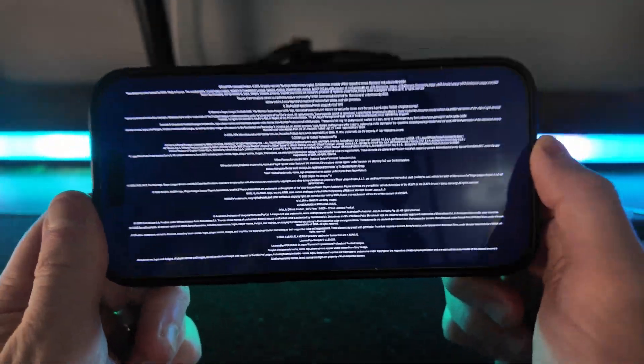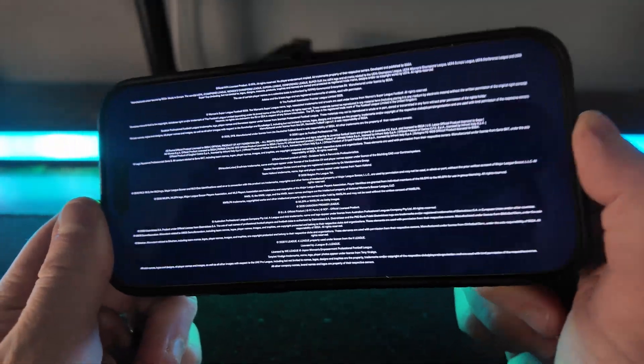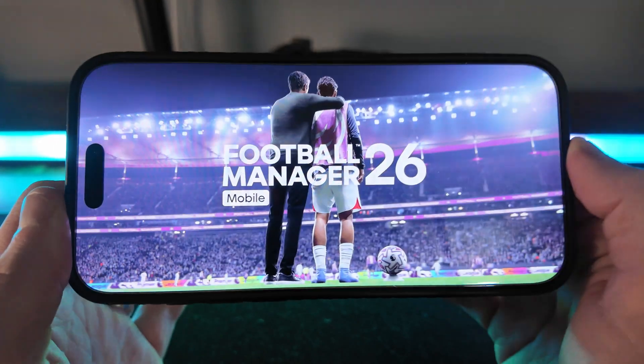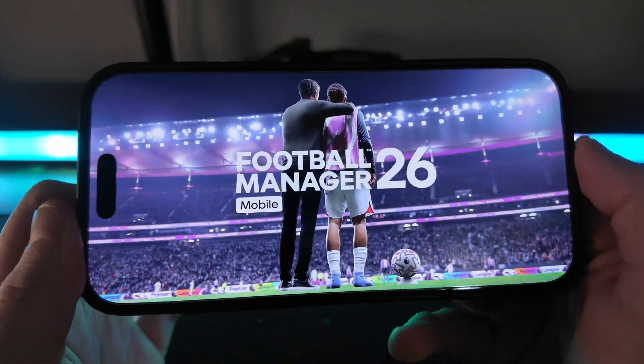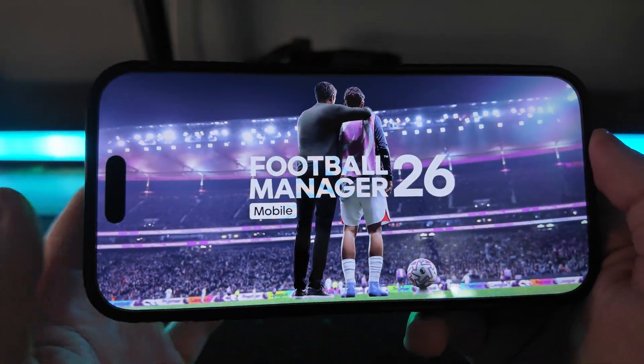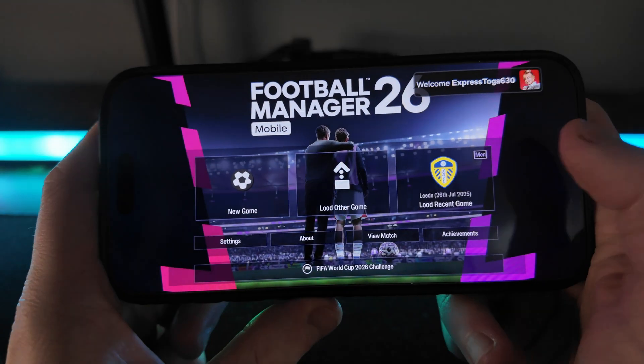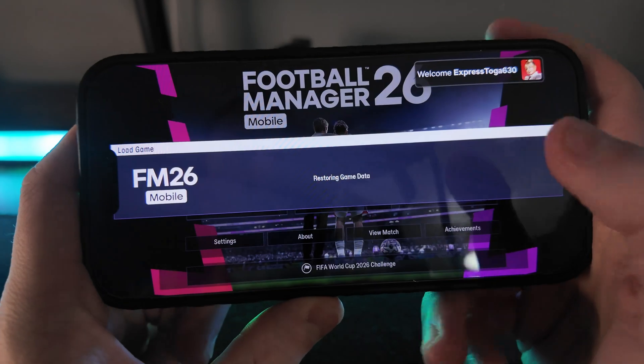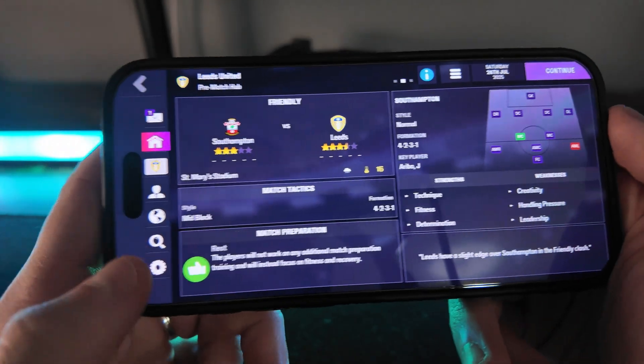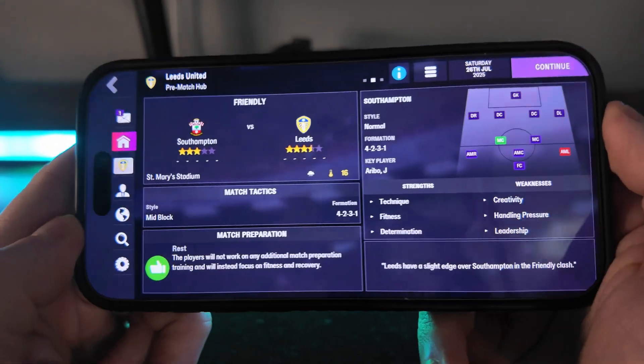Now what we need first of all is obviously the in-game editor. I've got videos on how to get this on my channel already. Once we've got this, let's just open up a save here.